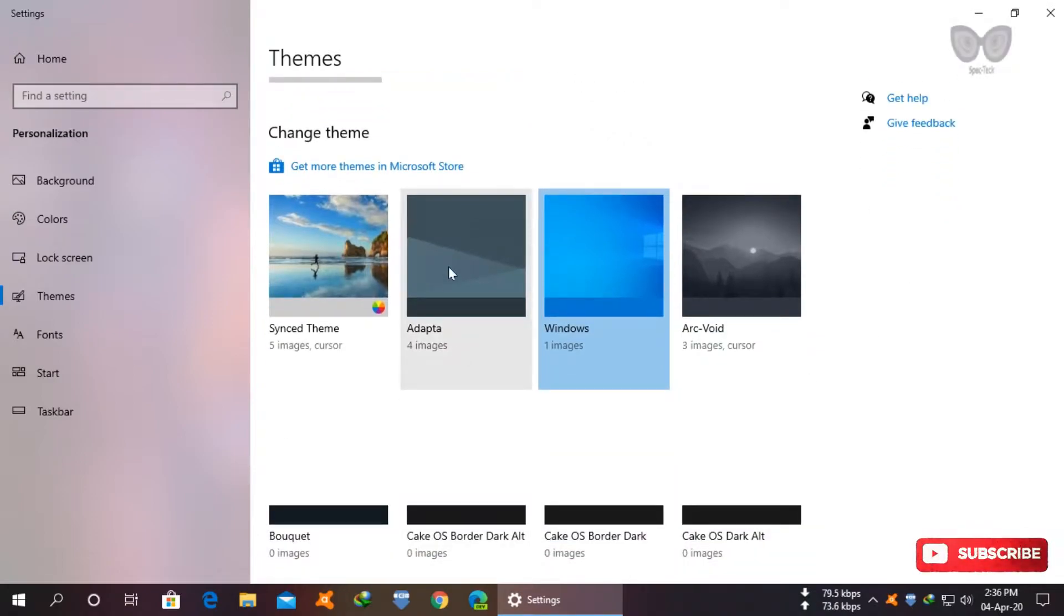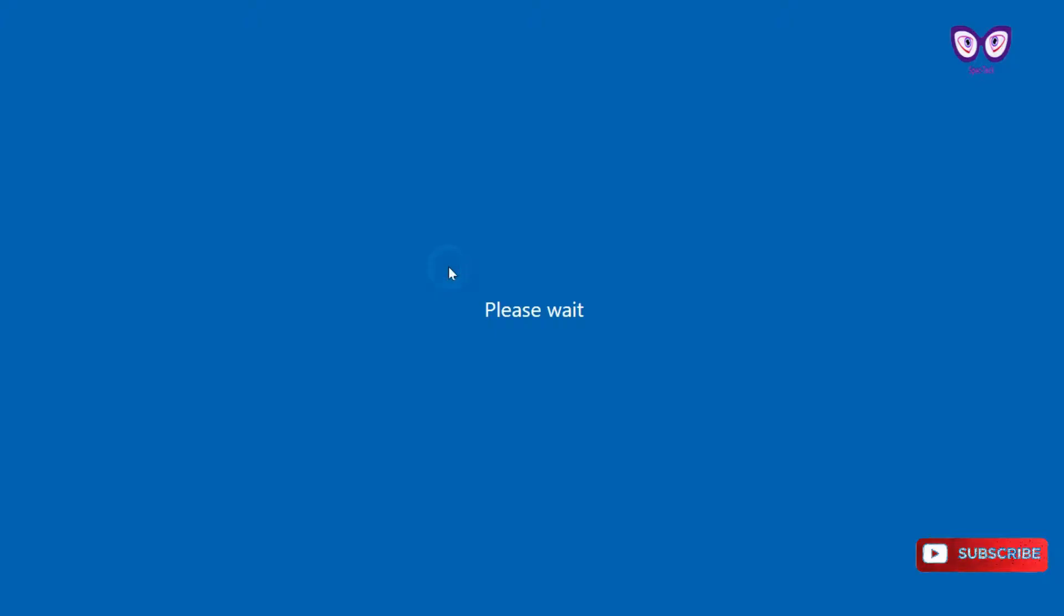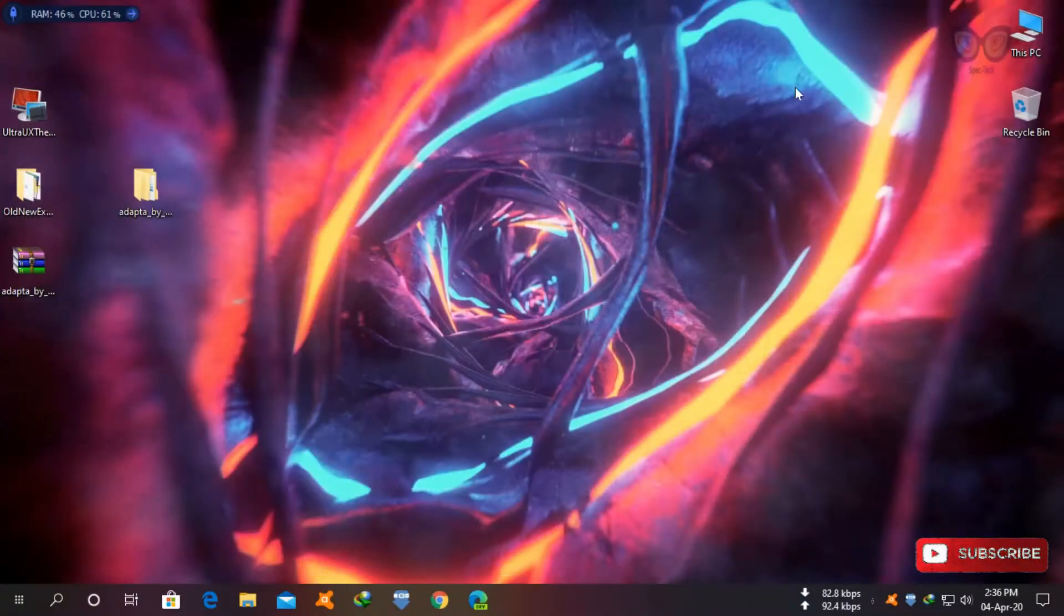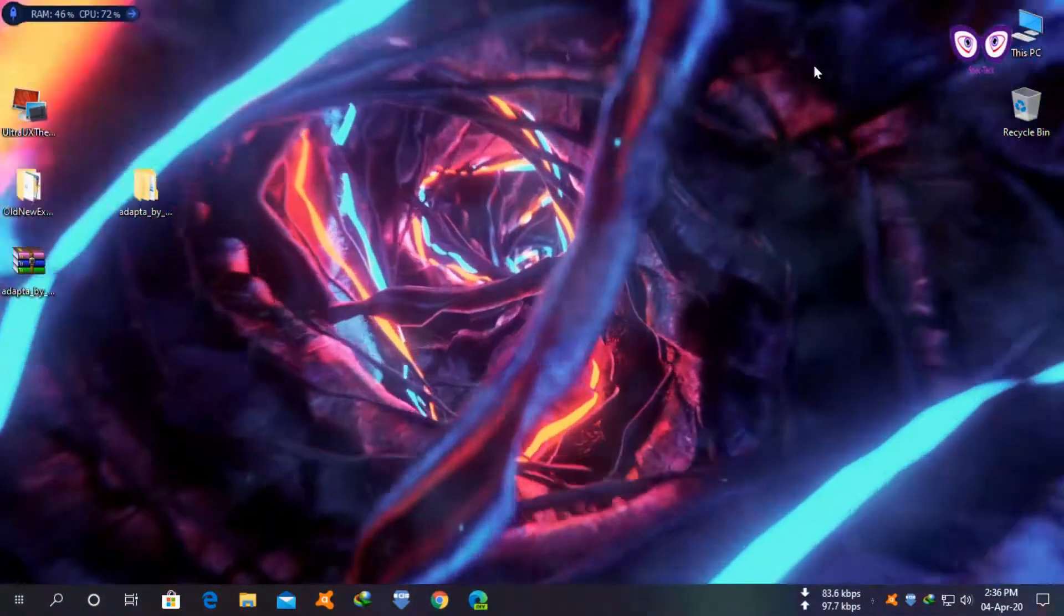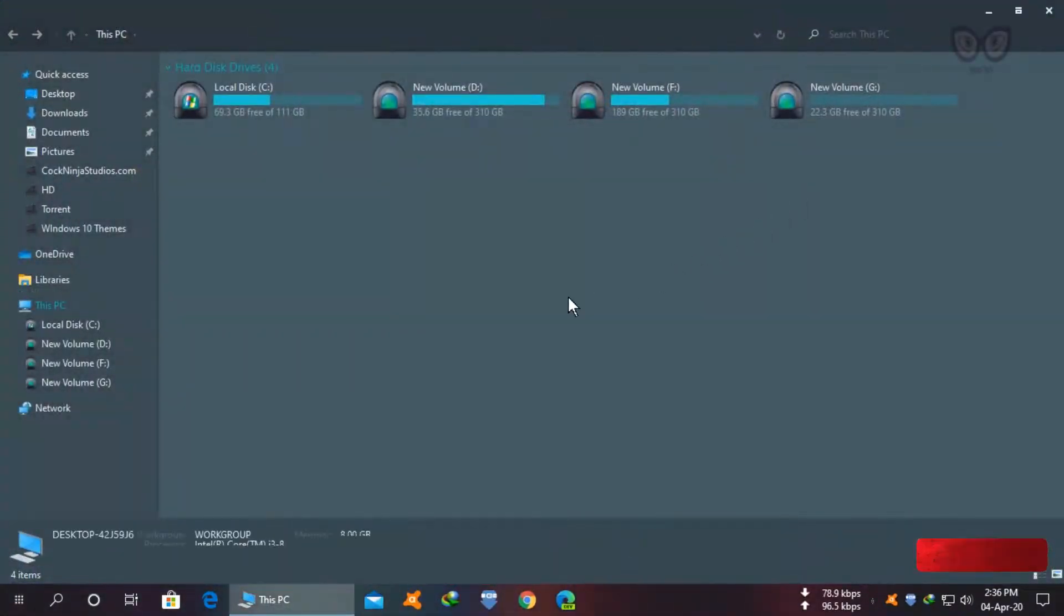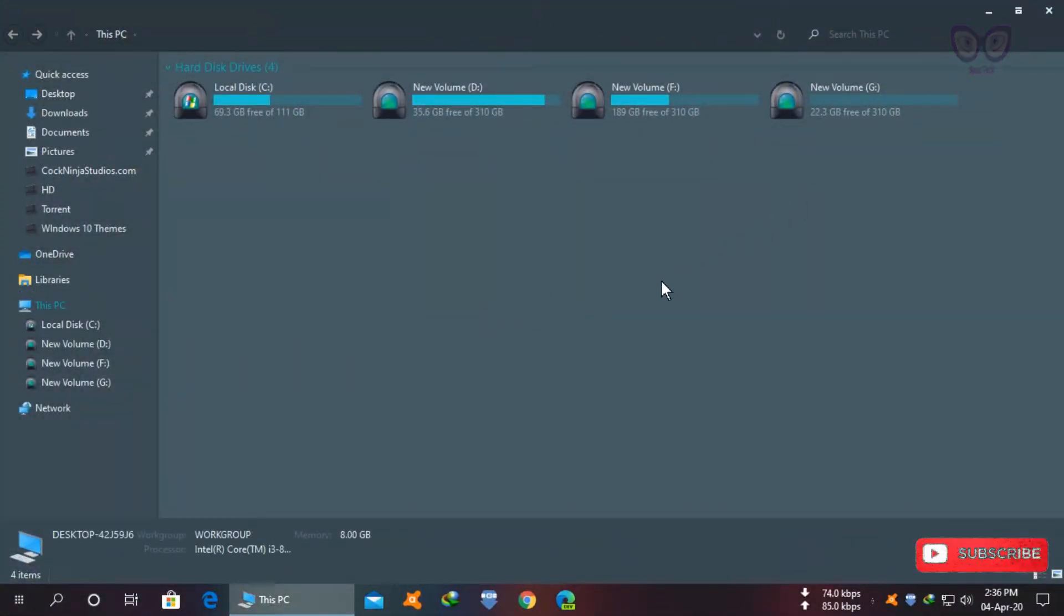I will select adapter. Wait for few seconds. It's done. We have successfully installed custom theme to Windows 10.